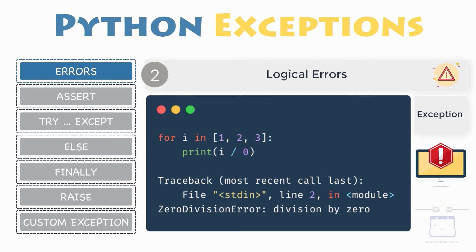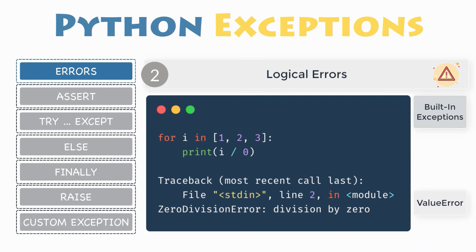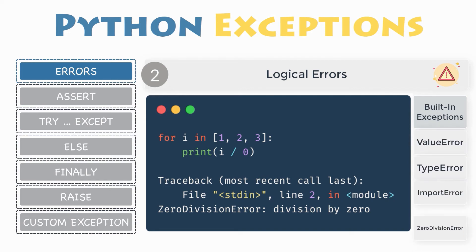For instance, trying to access the internet without an internet connection. Illegal operations can raise exceptions, too. Actually, there are plenty of built-in exceptions that are raised in Python when the following errors occur: ValueError, TypeError, ZeroDivisionError, ImportError, and so many more.